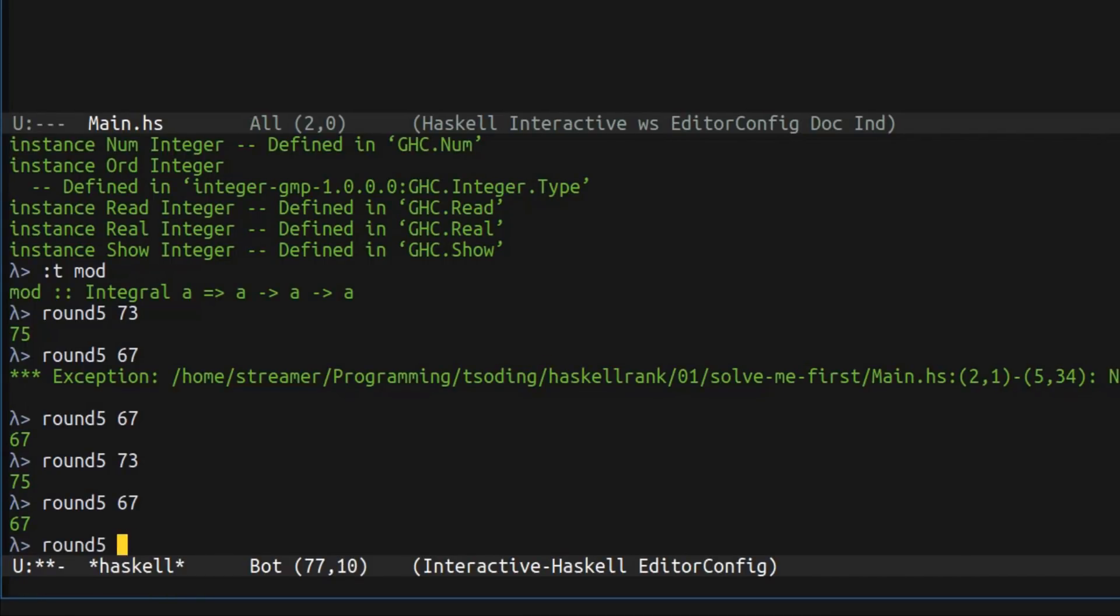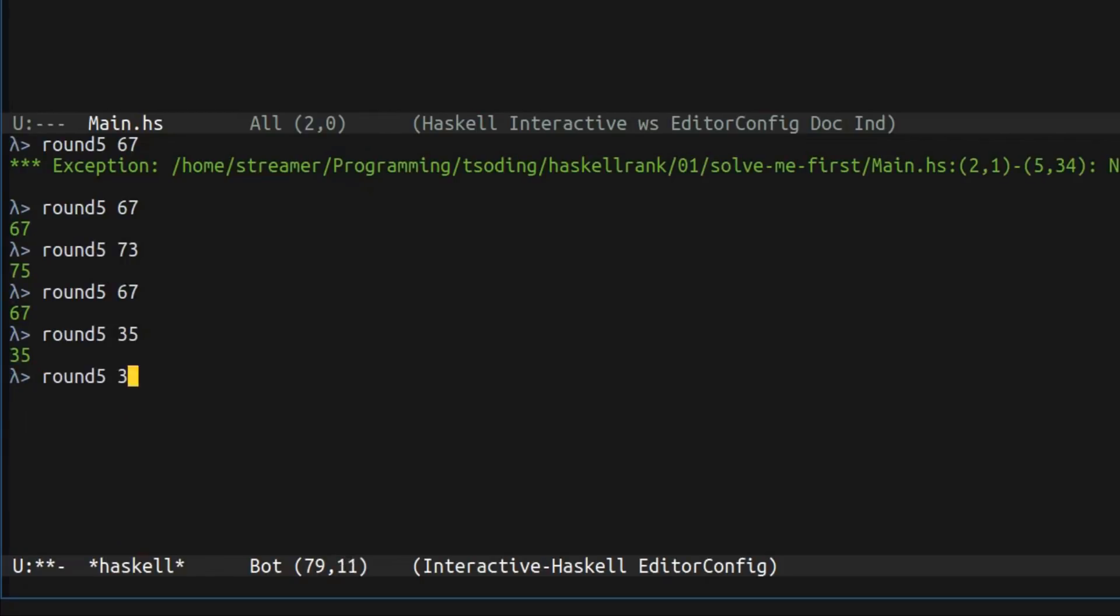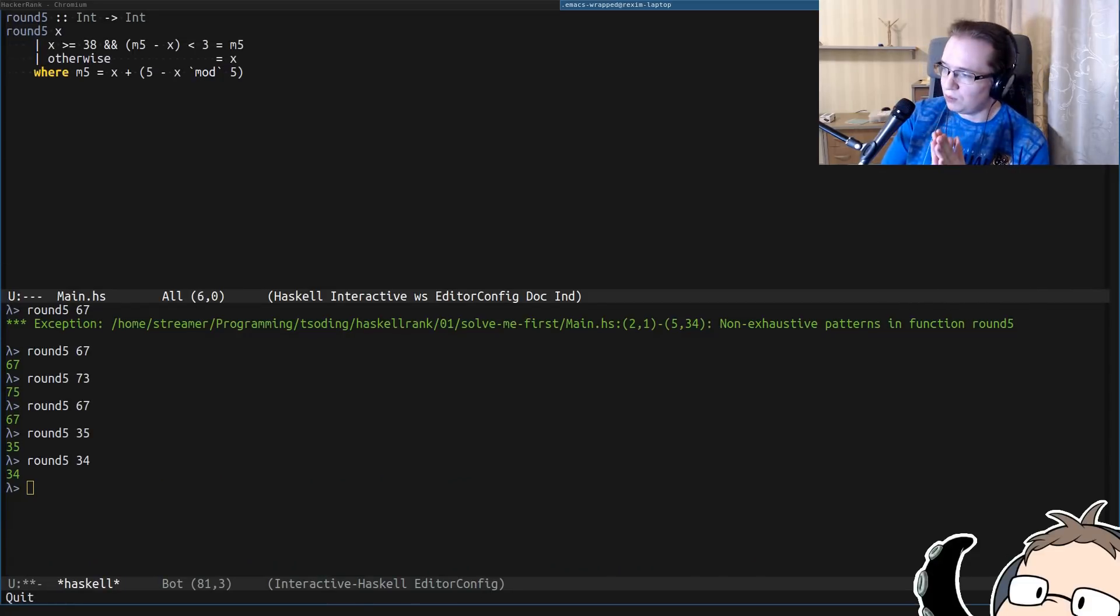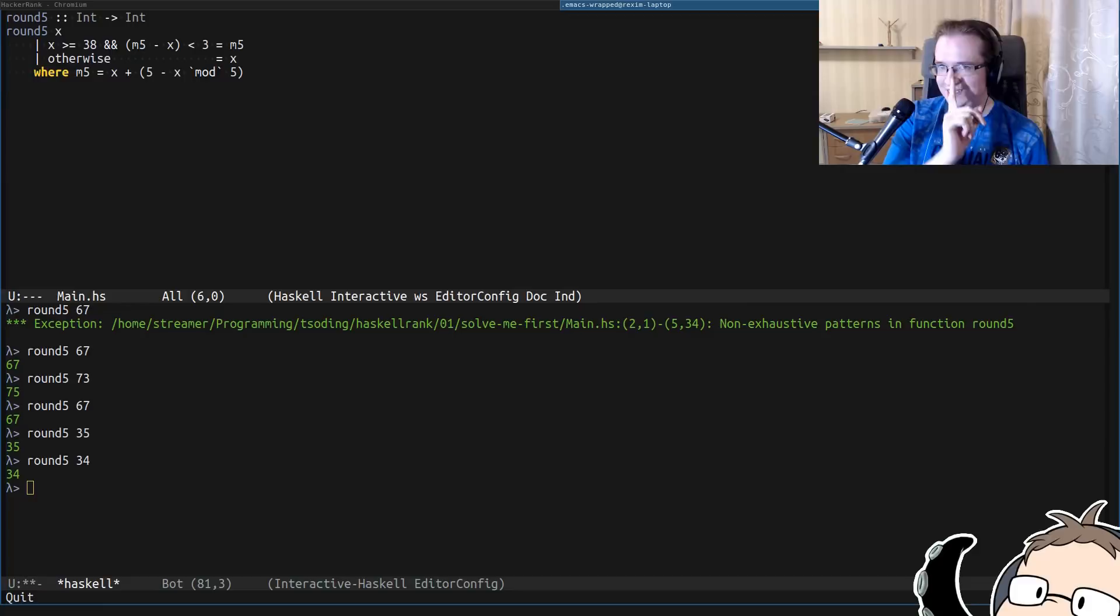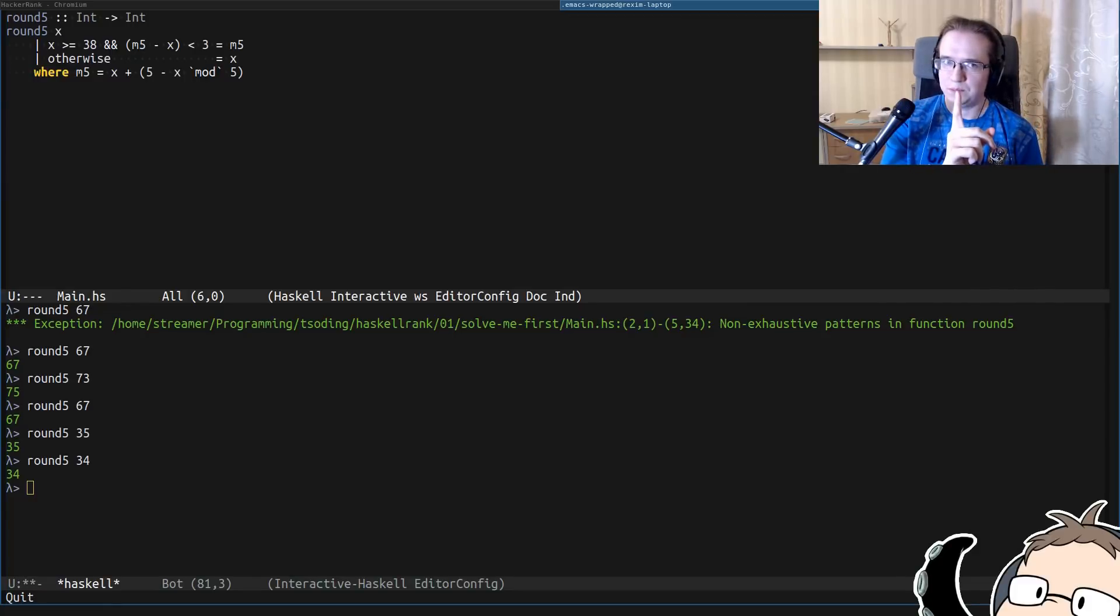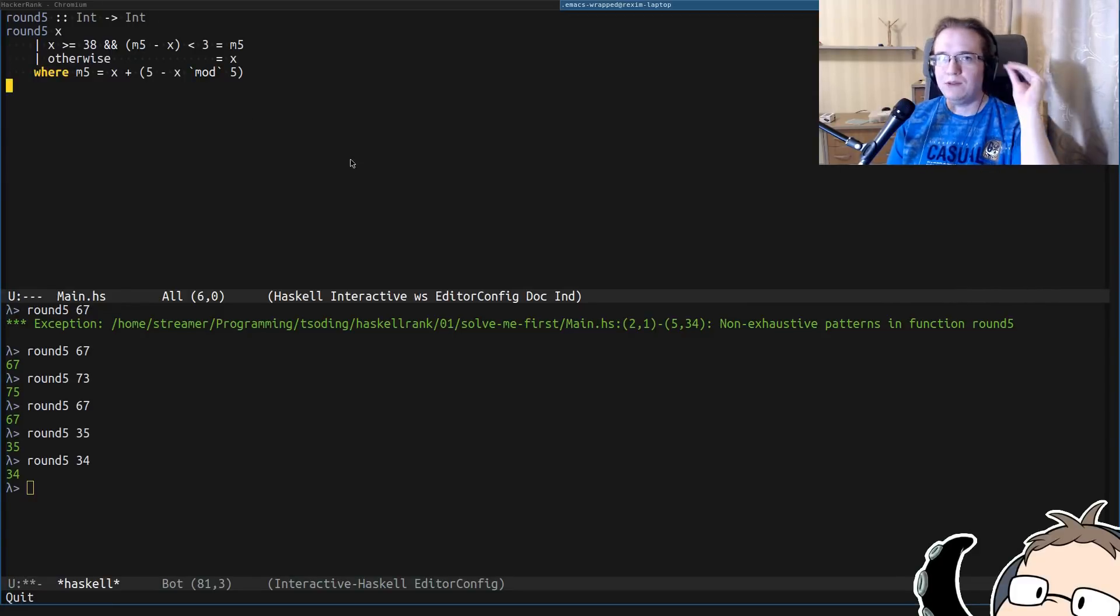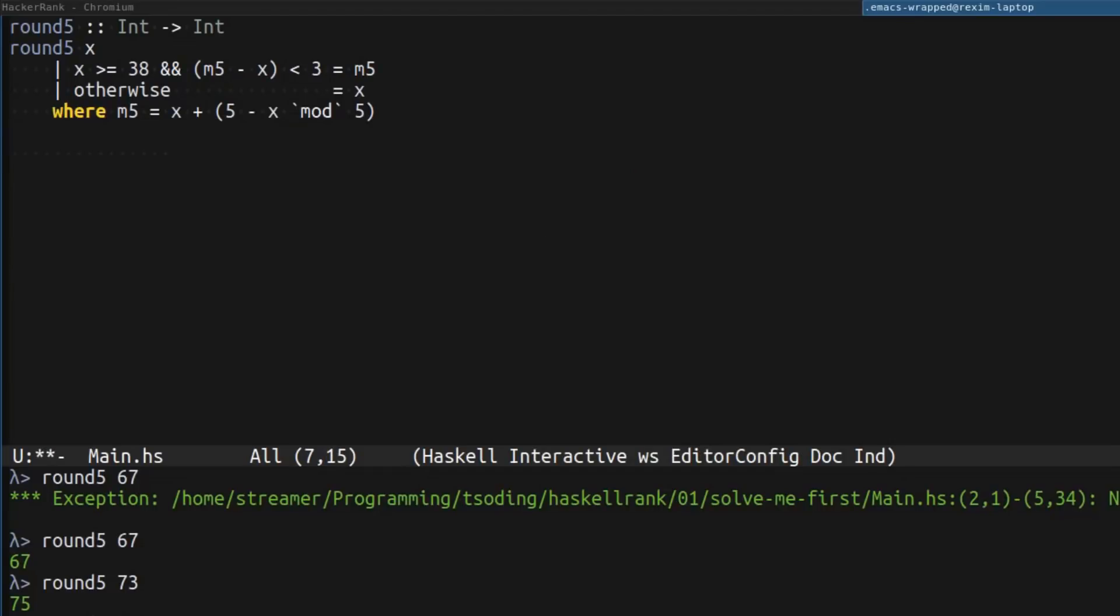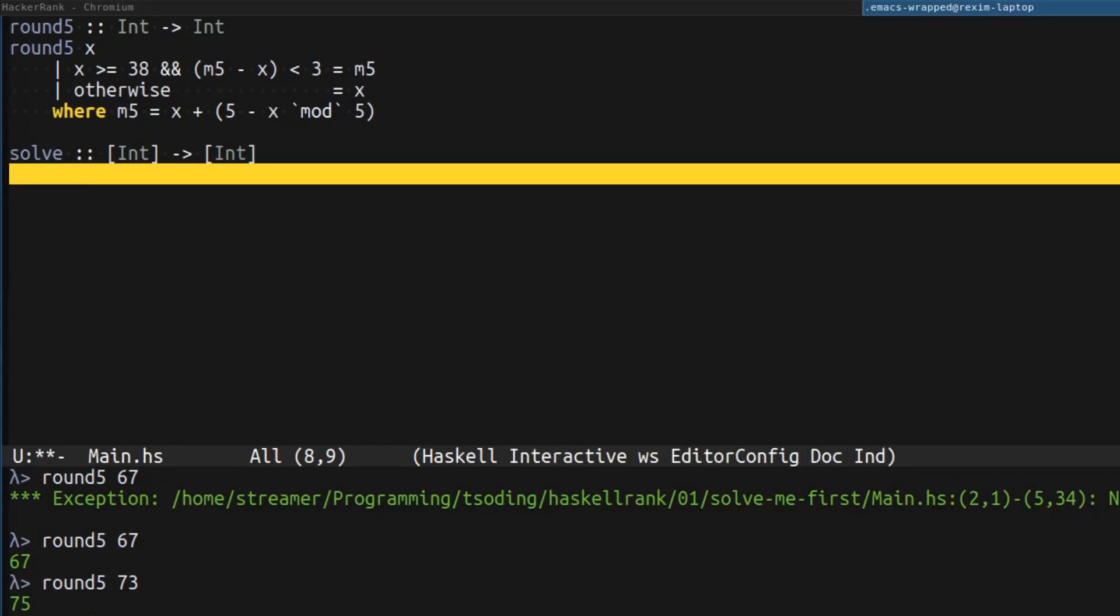Let's actually check things that are less than 38. For example, 35 or 34. Yeah, it doesn't round anything. So, we solved the problem for a single number. So, now we have to solve that problem for multiple of them.